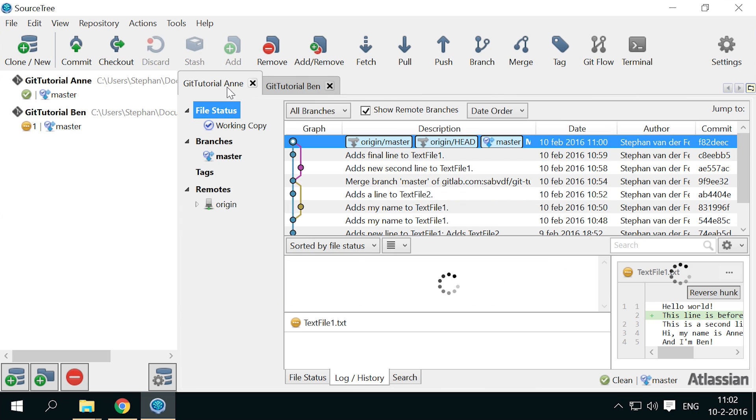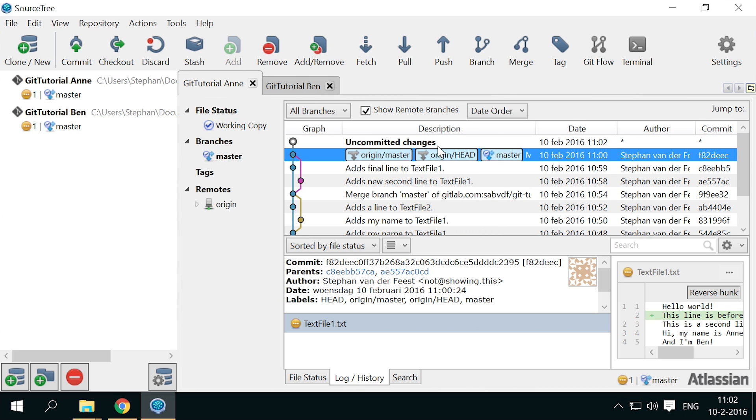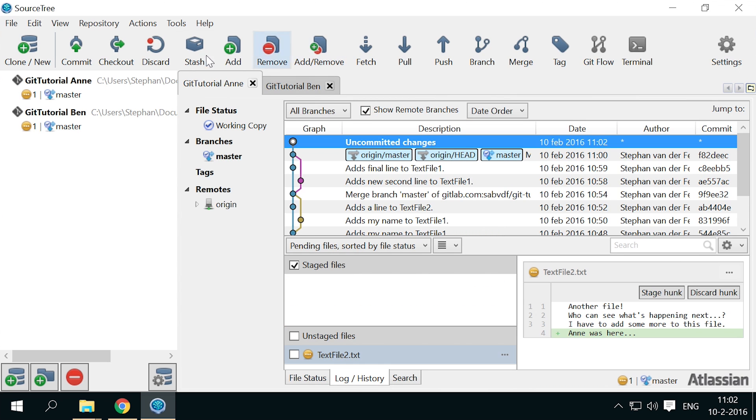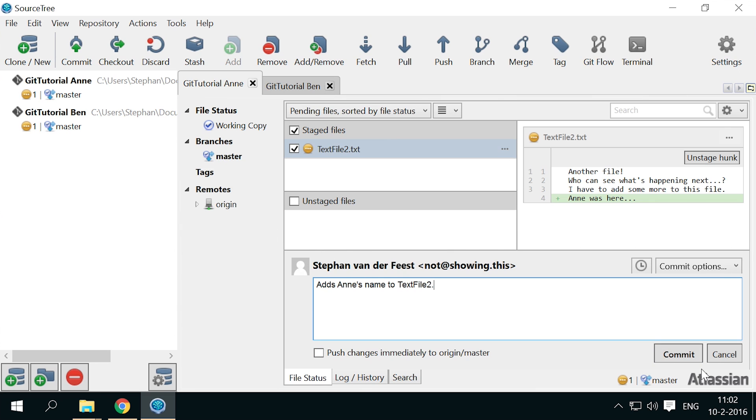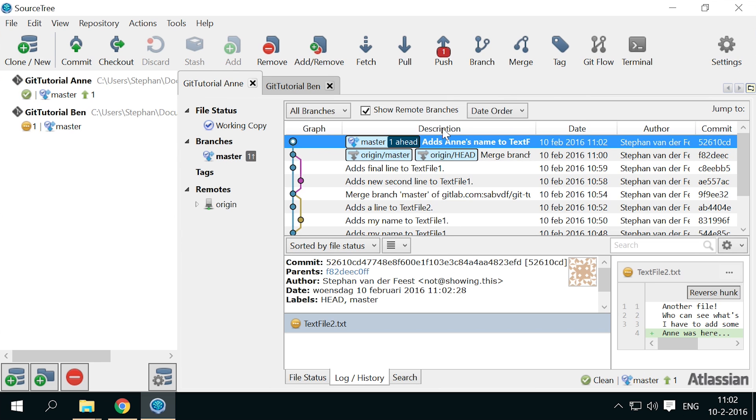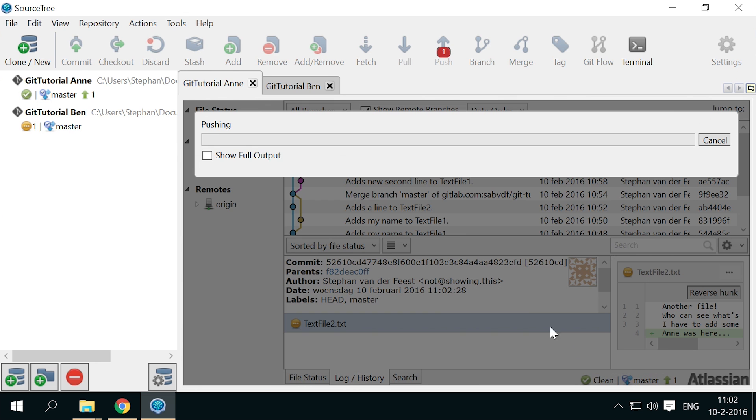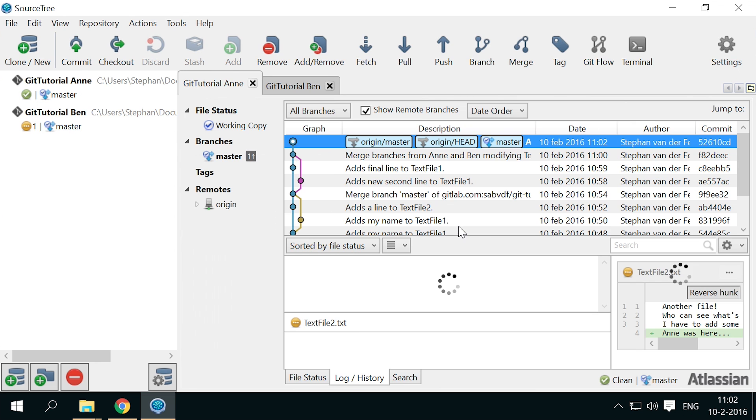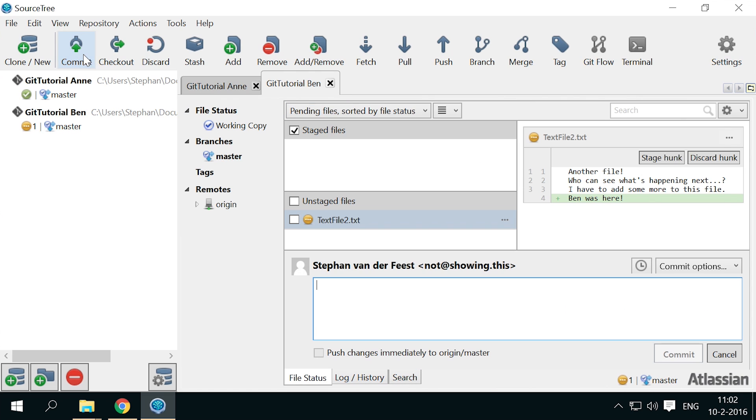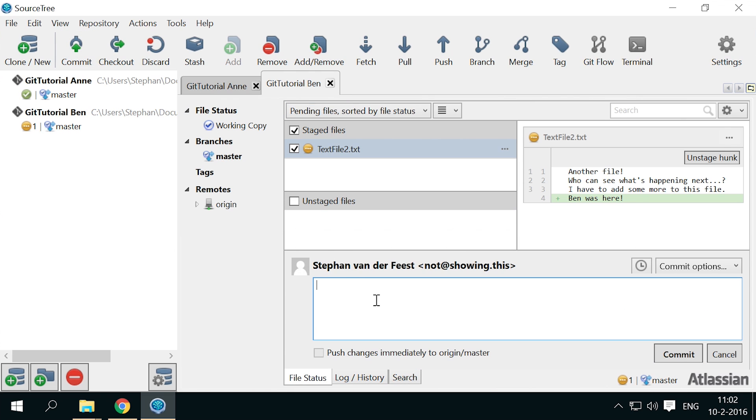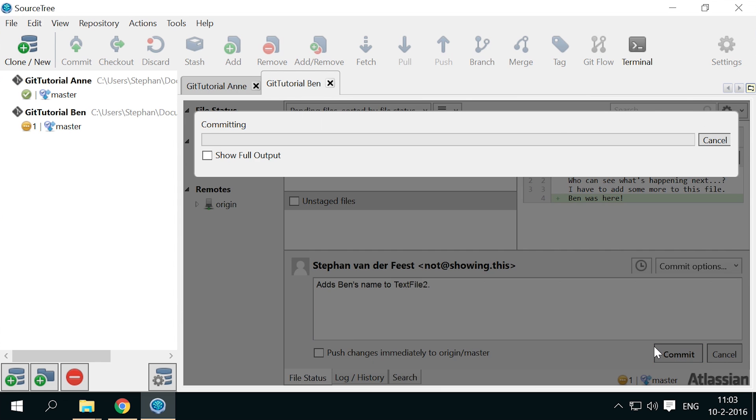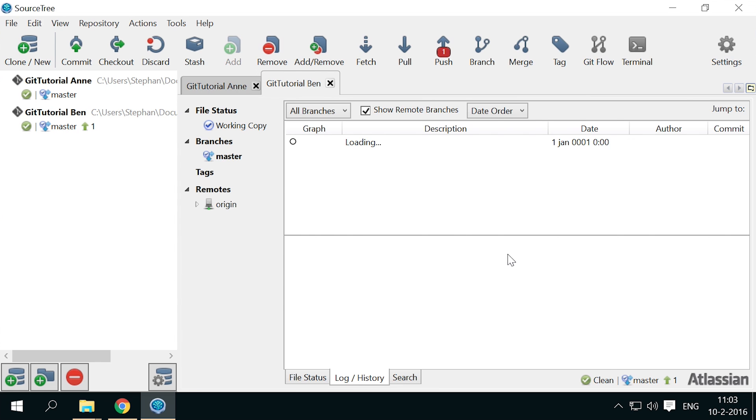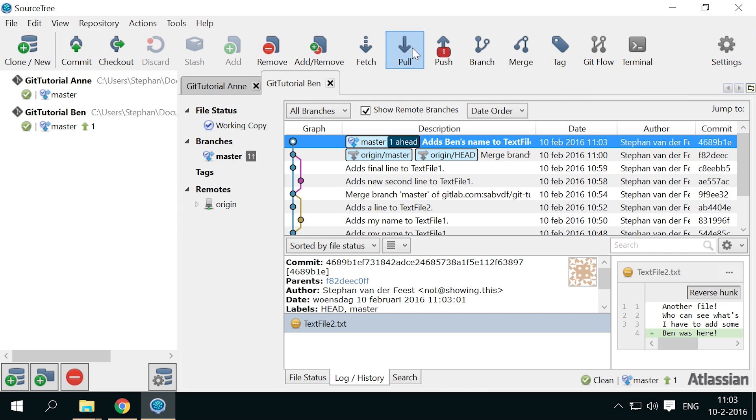Have Anne commit and push the change. Now have Ben commit his change, and then try to merge the changes by pulling Anne's change.